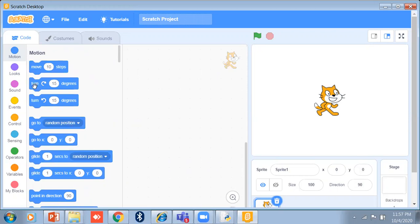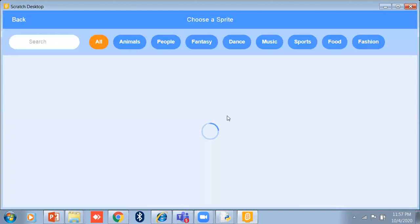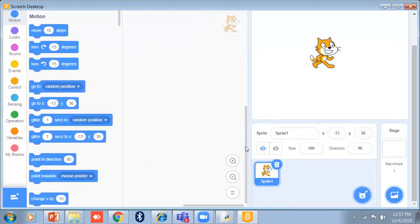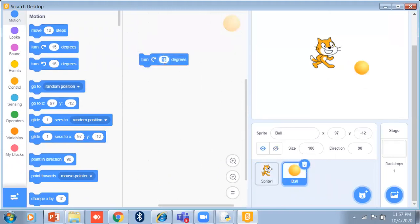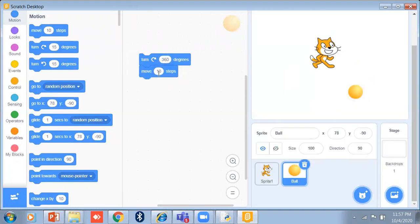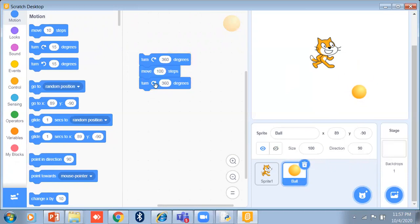Now I will tell you about other motion blocks. I'll take one more sprite — suppose I take the ball. If I want to rotate this sprite, I use the turn block — 360 degrees clockwise. You can also move 10 steps, or even 1 step. There is also a turn anti-clockwise option.